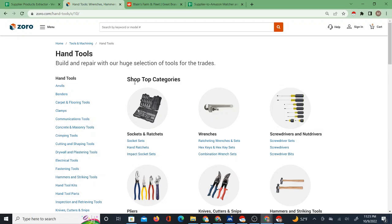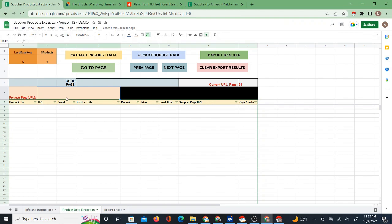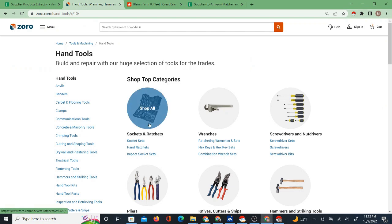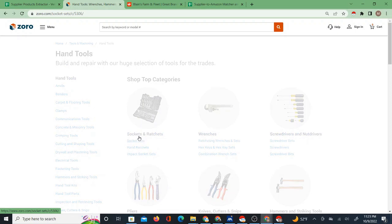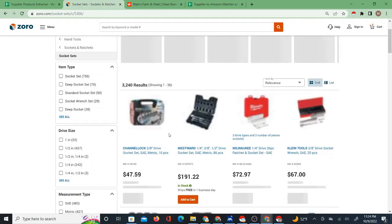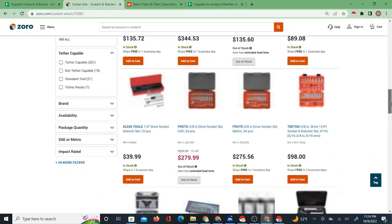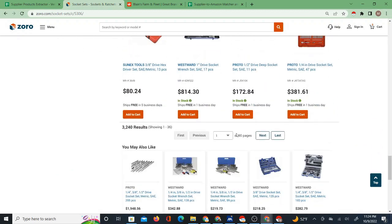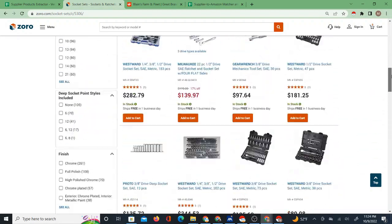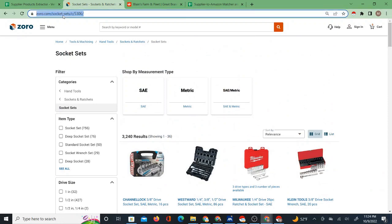I'm looking at extracting product data from a supplier using this Google Sheet that I created. It only works with a couple of suppliers as of today's date, but in the future I will add more. Right now I'm going to show you the first main supplier it works with, which is Zorro.com. If you go to an actual page with products on it, that would be your starting point. This category has 90 pages of products.